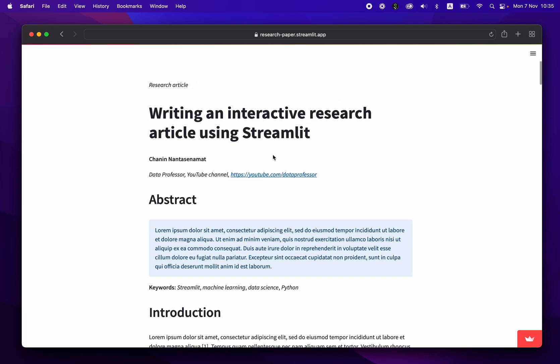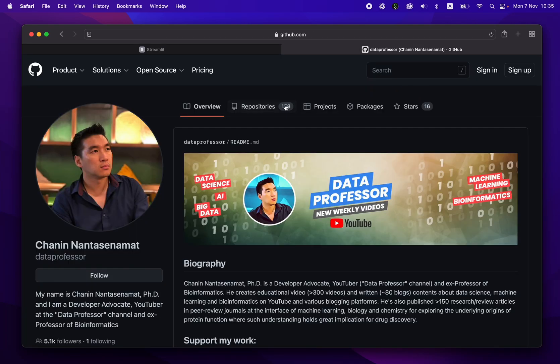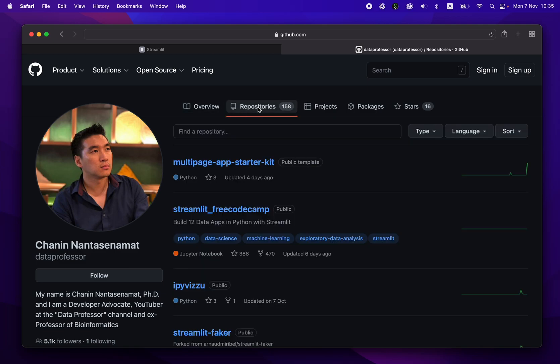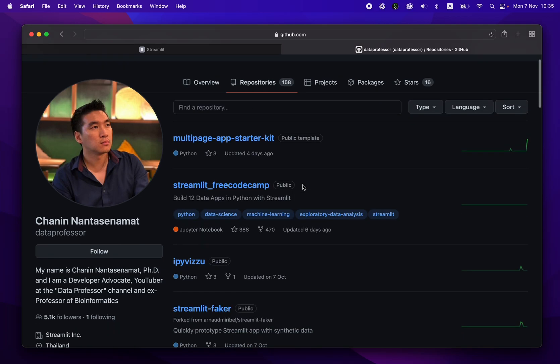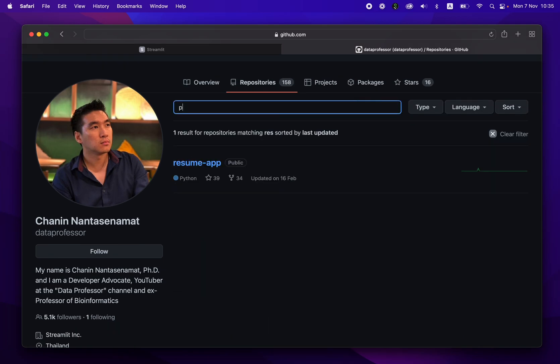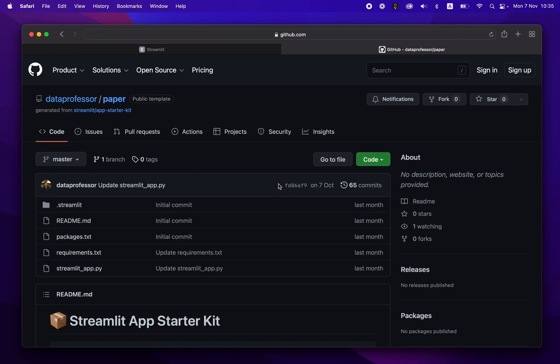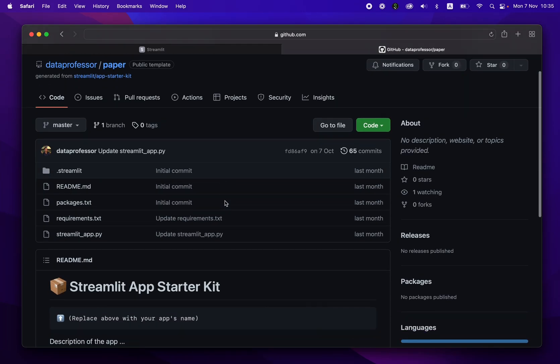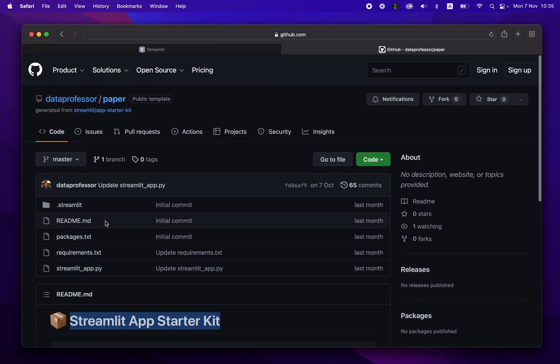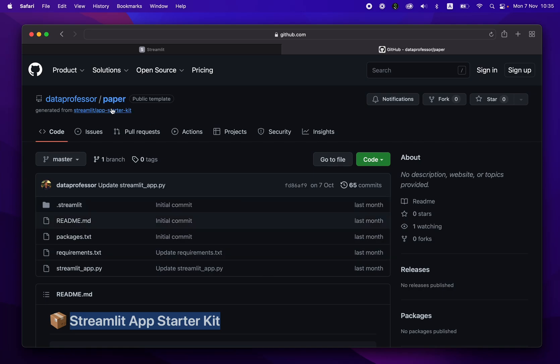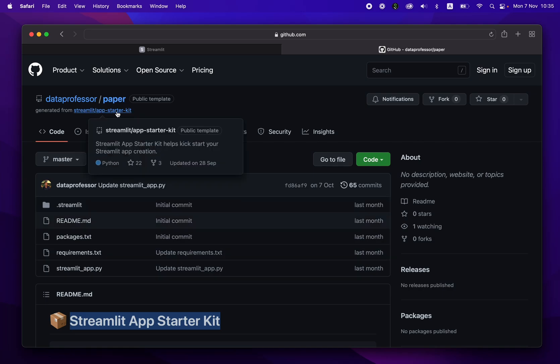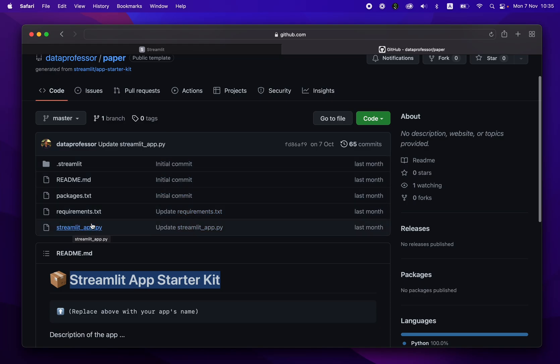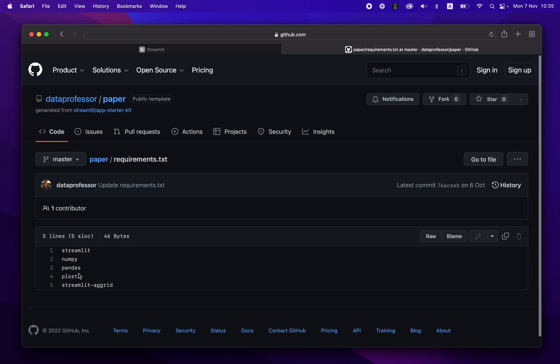let's have a look under the hood on how you could build one. So you could go to GitHub.com/dataprofessor, go to the repositories, and then find the paper repo. And so you can see here that I've used this Streamlit app starter kit to quickly prototype this repo, I just forked it from here. And you could do the same thing as well. And after I forked the repo here, I just modified the streamlit_app.py here.